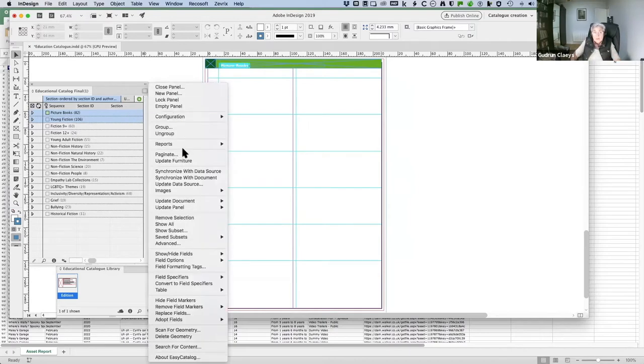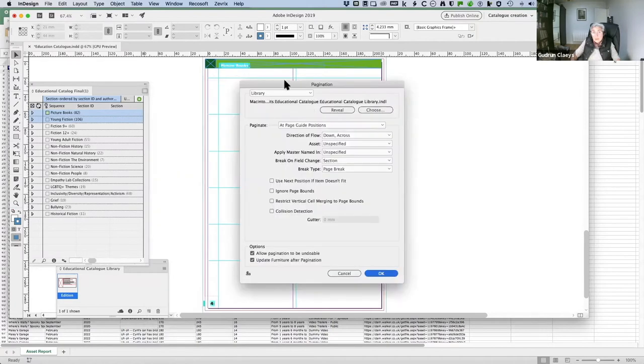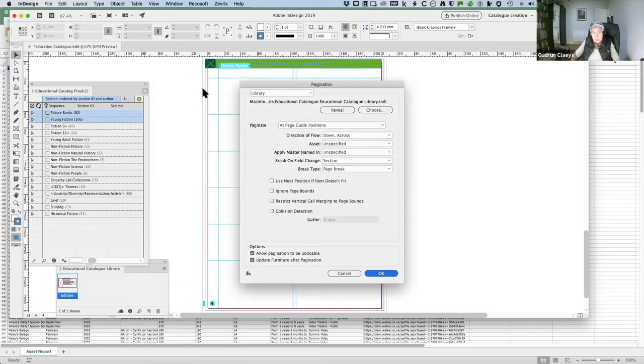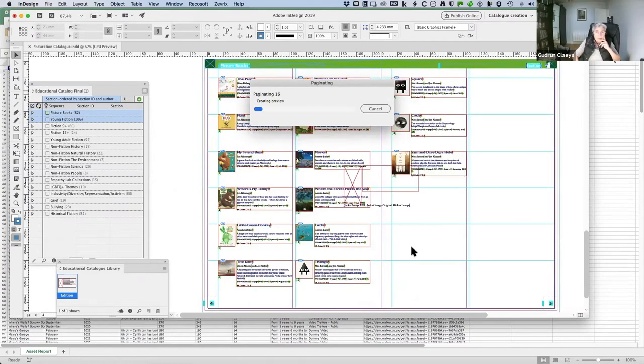So if I paginate that using my library here, and I'm going to go down the page using my grid, and to the next page, I just click the OK button, and there we go. It's paginating.